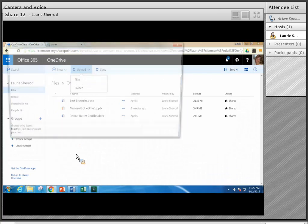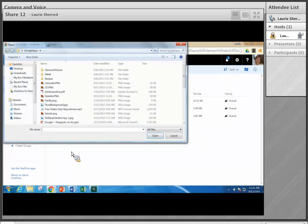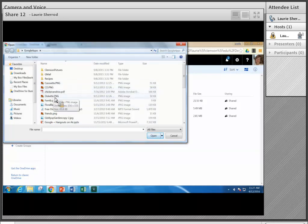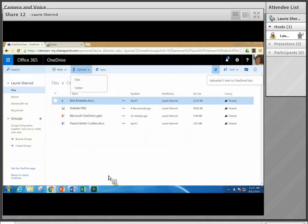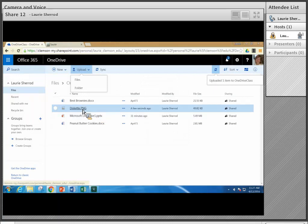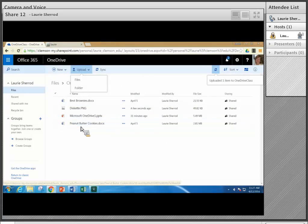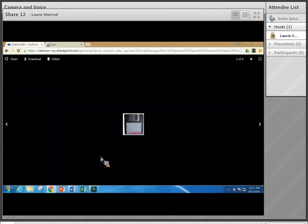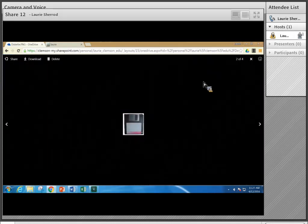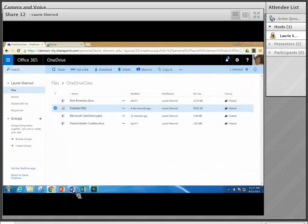Now I'm going to upload a file — I could also upload a folder. I'm uploading a small picture of a diskette. It uploaded quickly since it's a small PNG file. If I click on it I can see the diskette picture, and I'll use the X to close it and go back to my list.